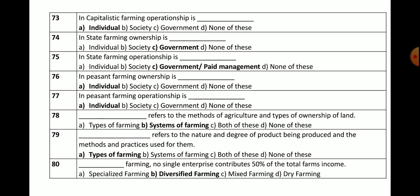Question number 78: Systems of farming refers to methods of agriculture and types of ownership of land. The correct answer is systems of farming.